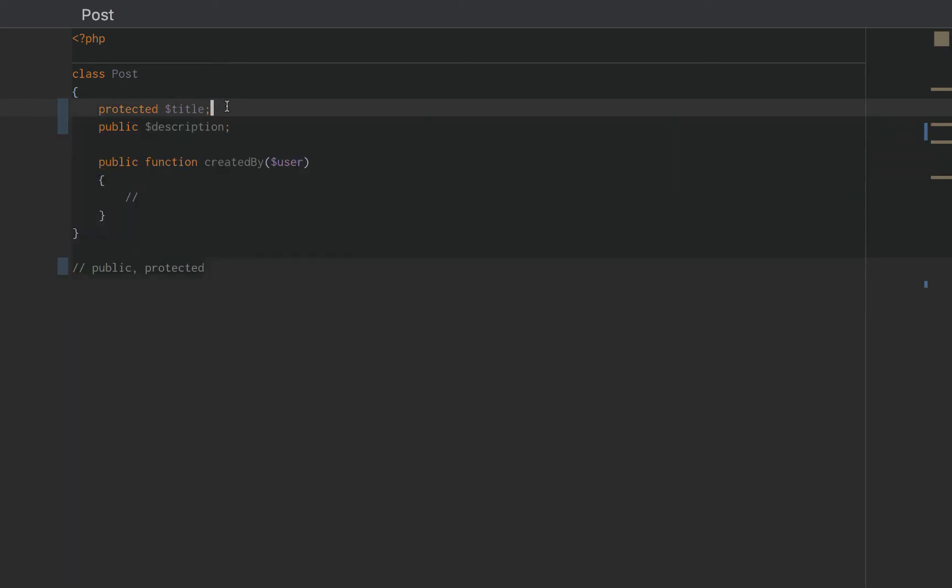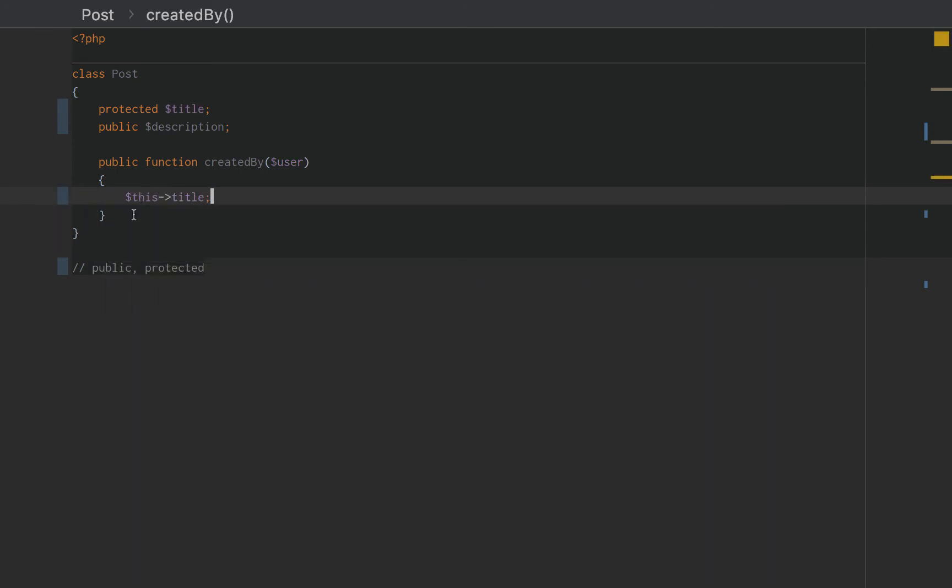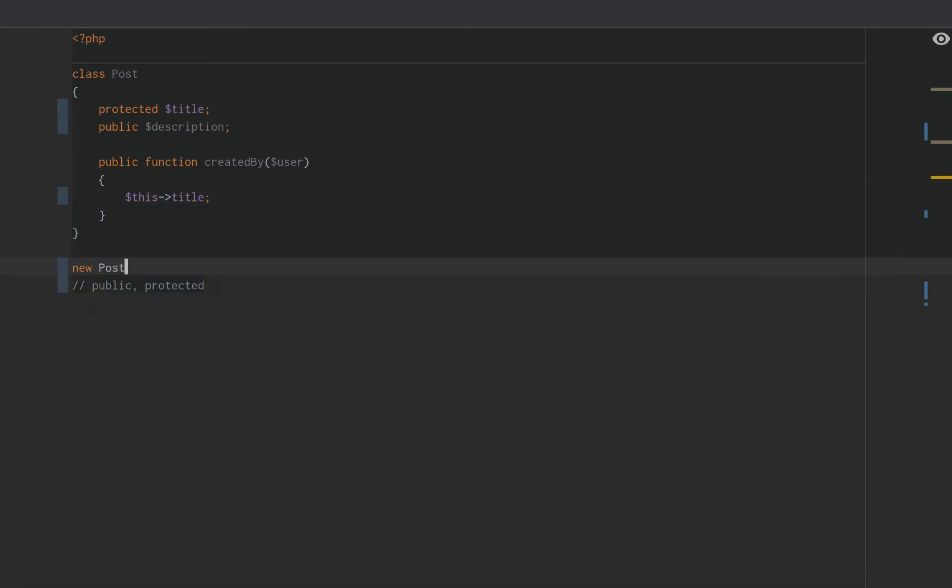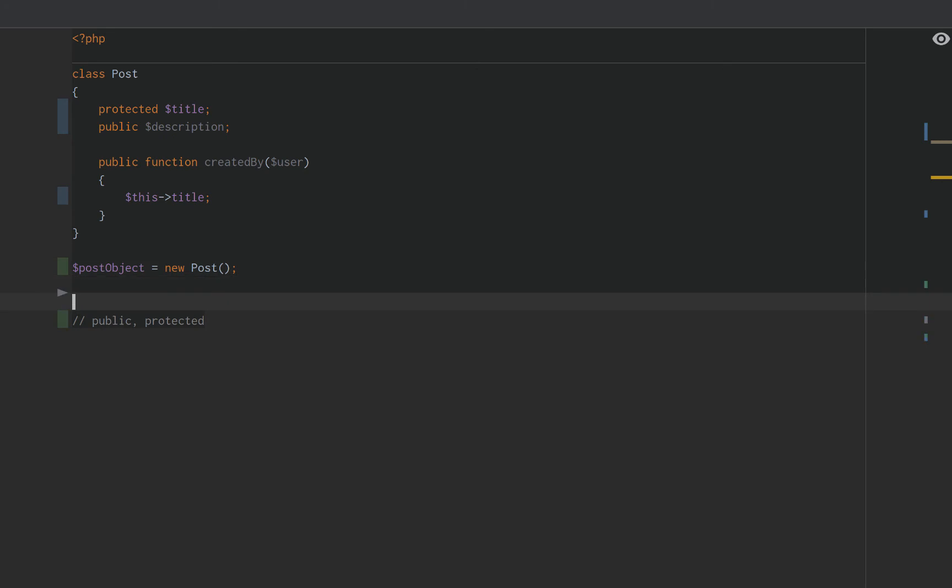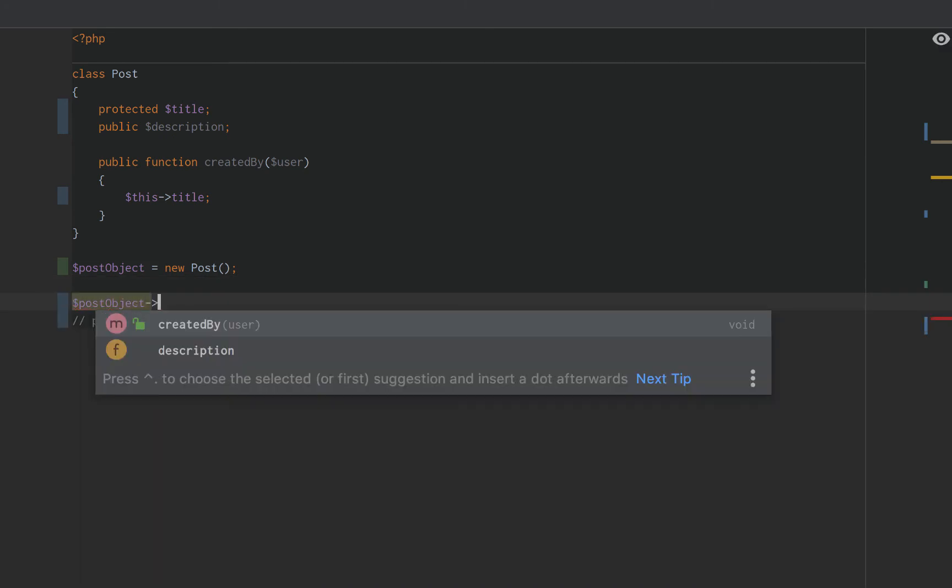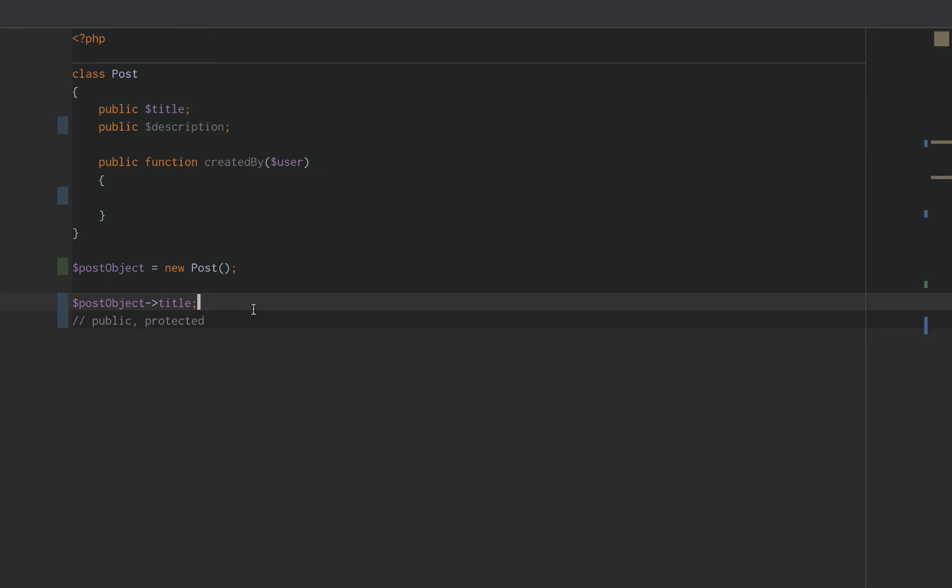can only be accessed internally or using this title. We couldn't new up a post, new post, and say, here's our new post. Post object equals new post. We couldn't say post object title. It will error out on us. See how that has a red squiggly below it? That's because we have protected the title. It is only accessible internally. But if this is public, we can access it outside of the class. And we can do title equals cool article or post title.